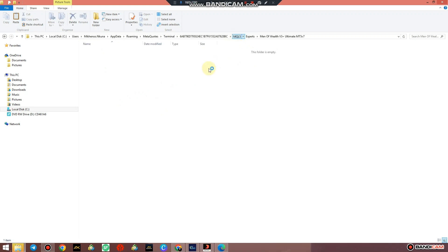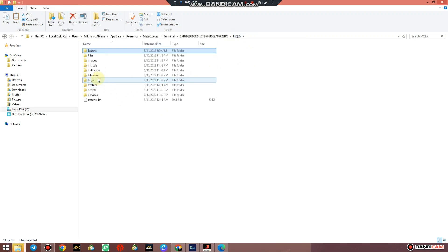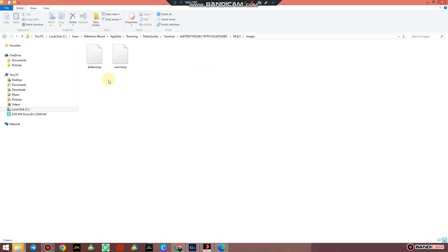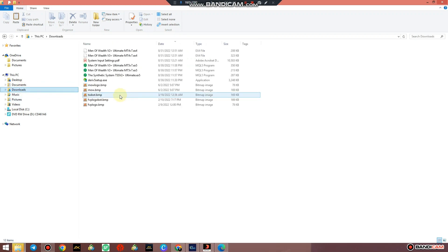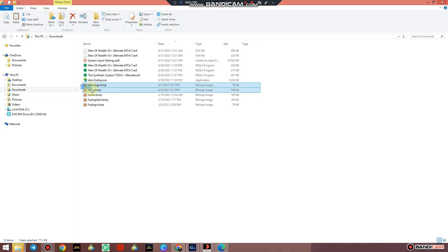Then go to MQL and go to Images. Now those two images that you've downloaded together with the system file, this is where they go.